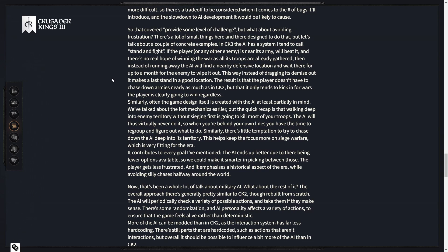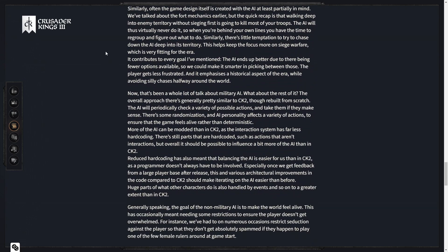We talked about the attrition mechanics earlier, but the quick recap is that walking deep into enemy territory without sieging first is going to kill most of your troops. Good. Raid the supply lines. All those caravans of food and correspondence back to your home territory being raided by the garrisons of the fortresses you fail to siege would absolutely lead to that kind of pain. The AI will thus virtually never do it. So when you're behind your own lines, you have the time to regroup.